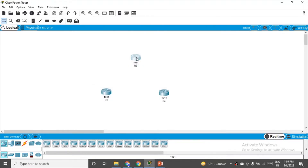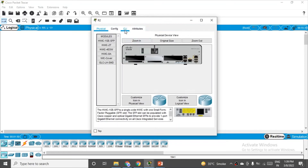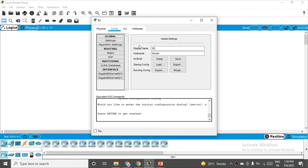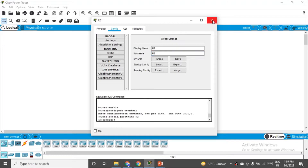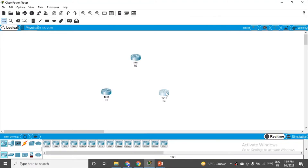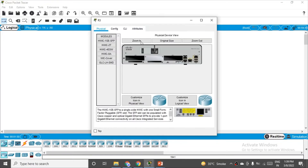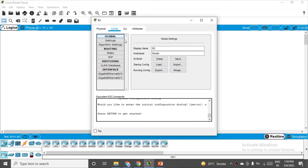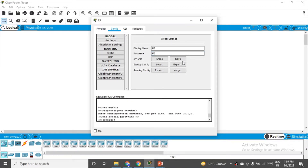Close it. Similarly for R2, go to the Config tab and set the hostname to R2. There is no save button — you just have to close the window. Same for R3: go to Config and set the hostname to R3.